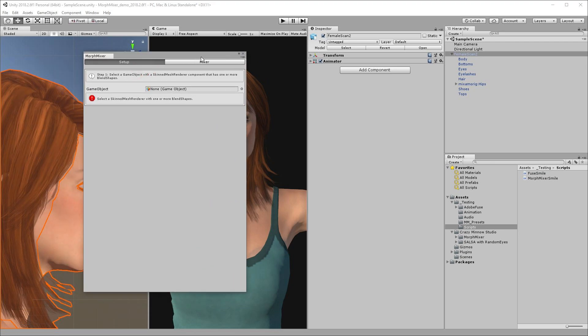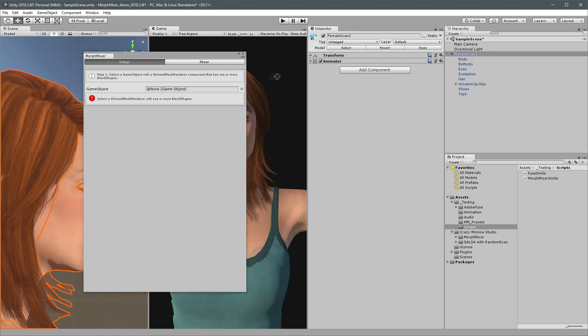When Morph Mixer opens you're presented with the setup tab and a wizard-like workflow that walks you through the process. For step one, simply drag in a game object that contains a skin mesh renderer component that has one or more blend shapes. In this case, we'll start with the body.